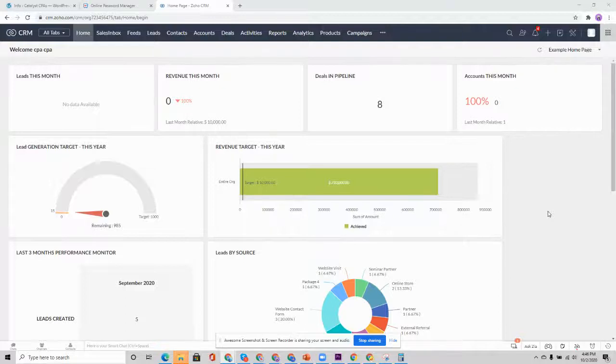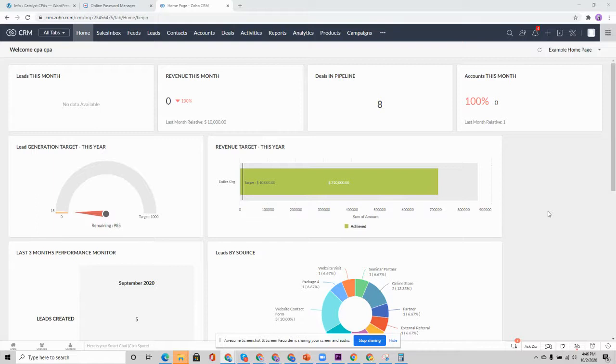Hi folks, John Mark here with Catalyst Connect. Let's go over getting started with the Client Portal plugin for WordPress.